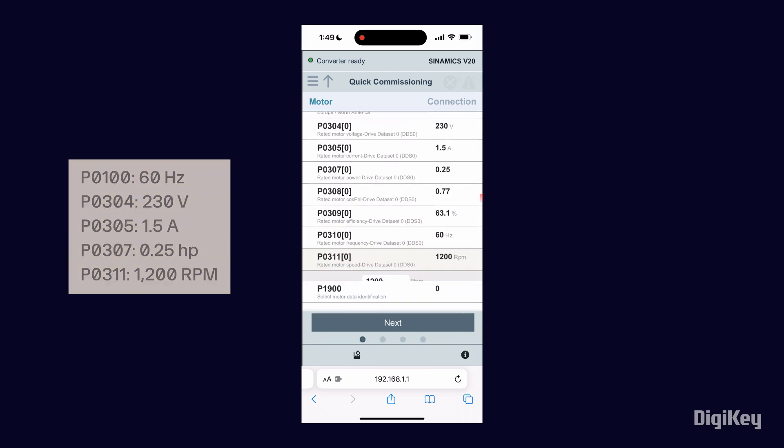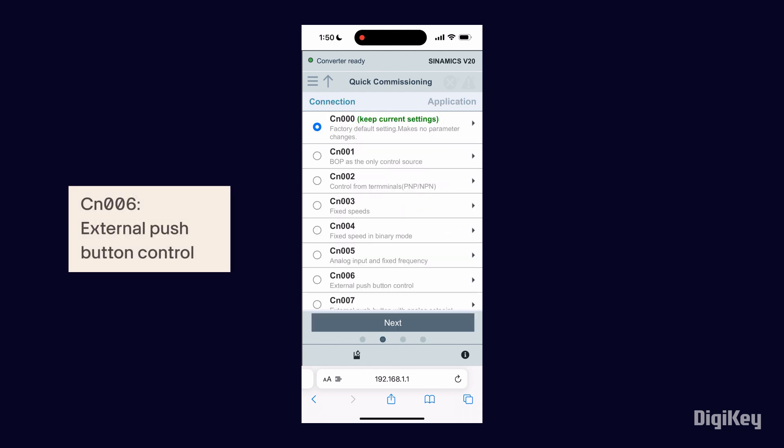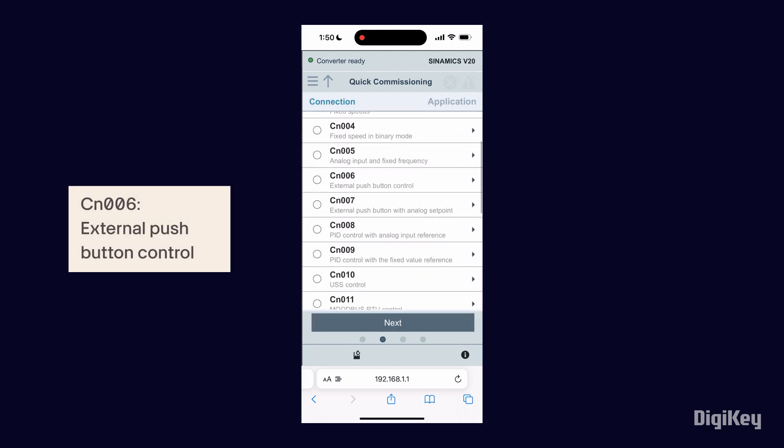When you've completed setting parameters, click Next. Select your connection for controlling your drive, then click Next.